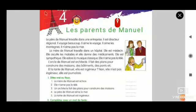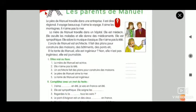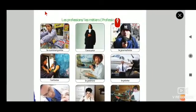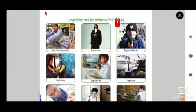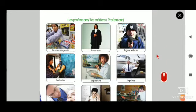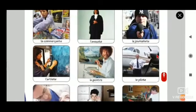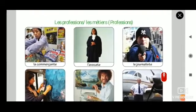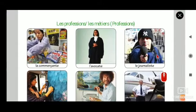Good morning 7th standard. In this last class we were seeing the professions. So far we have finished the manual French passage and passage-based exercises, and we have seen professions. So let us do a small revision on the professions and then we will continue with the exercises.